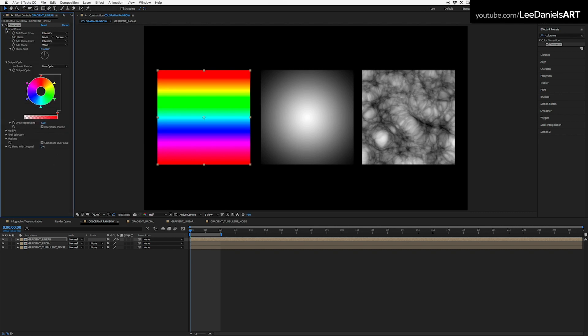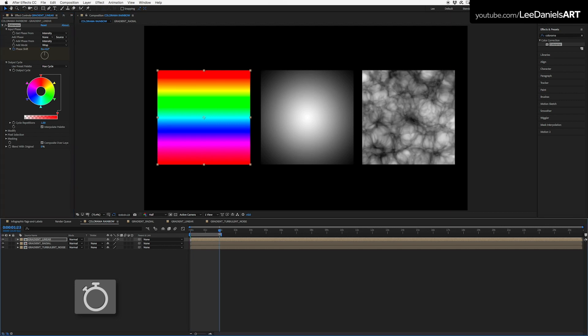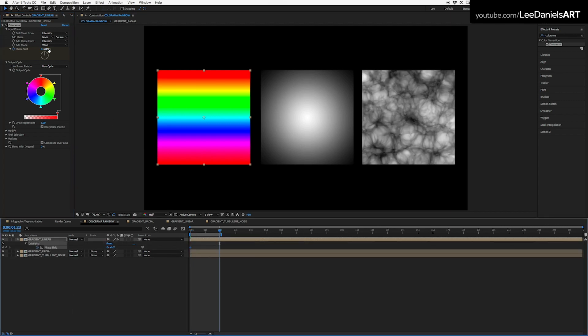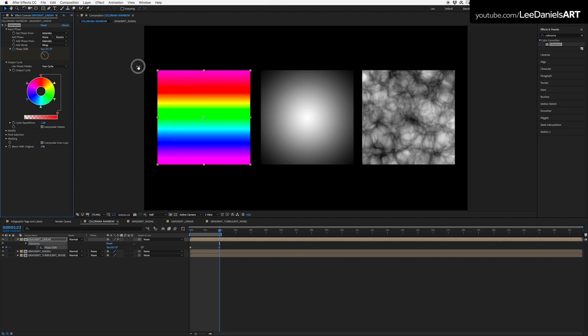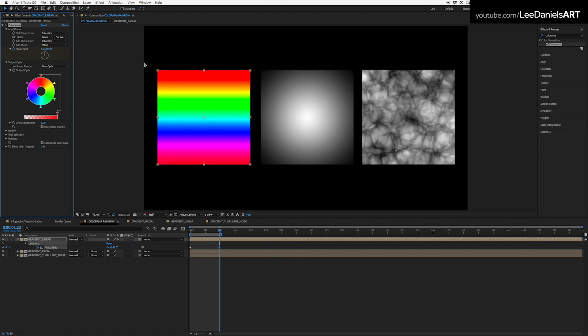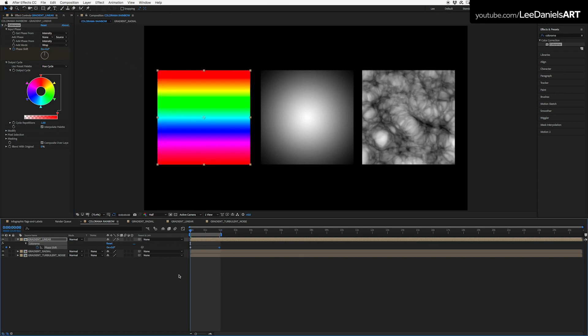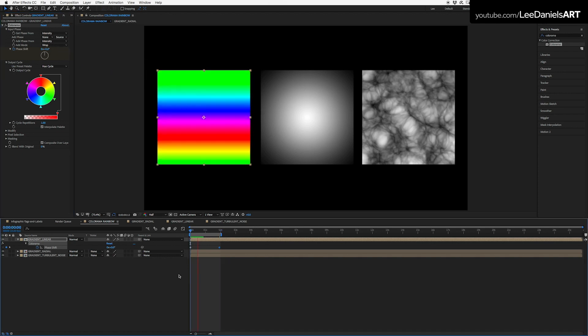Go to input phase and put a keyframe on the phase shift. Move along in the timeline and alter the value. You can animate the phase over time.